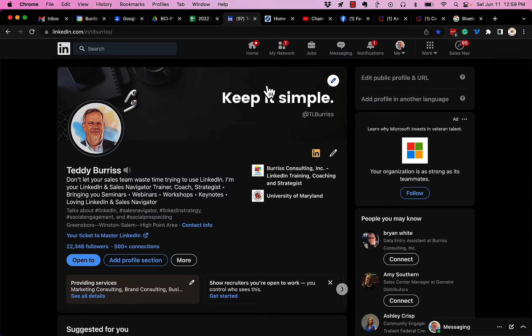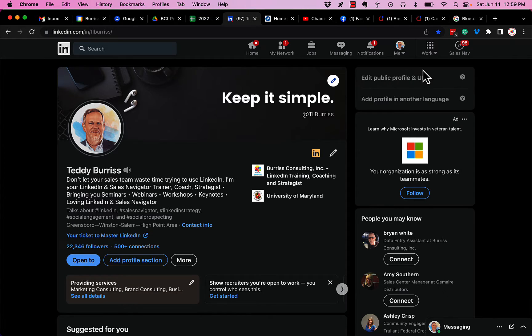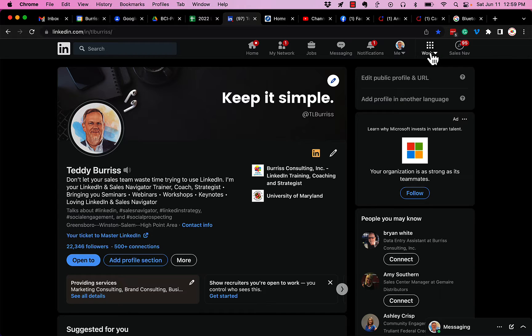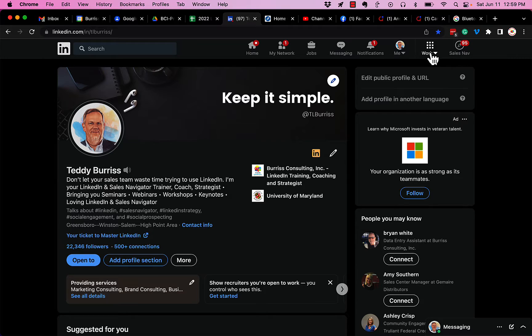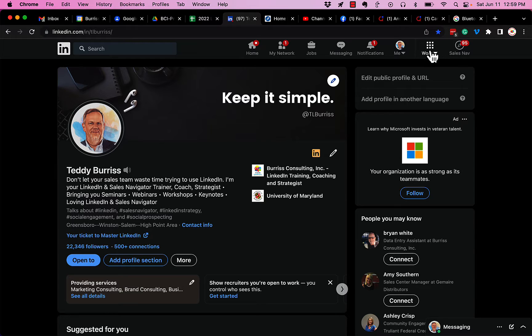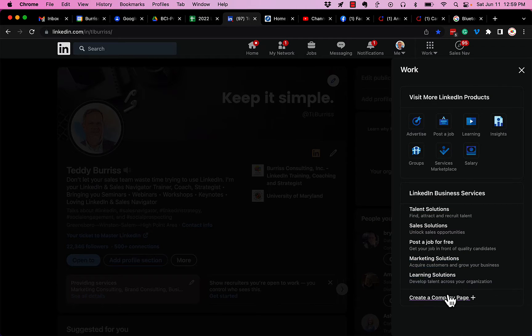First of all, the only entry point into LinkedIn is through logging into your personal profile. Once you're logged in, what I recommend you do is do not create a personal profile or a fake profile with the intent of creating a company page. That would not be wise. Use your personal profile, but build your profile out. Start connecting with people on LinkedIn and start sharing or engaging on content that shows the algorithms, the AI of LinkedIn, that you are using your LinkedIn profile before you click on work and click on create a company page.